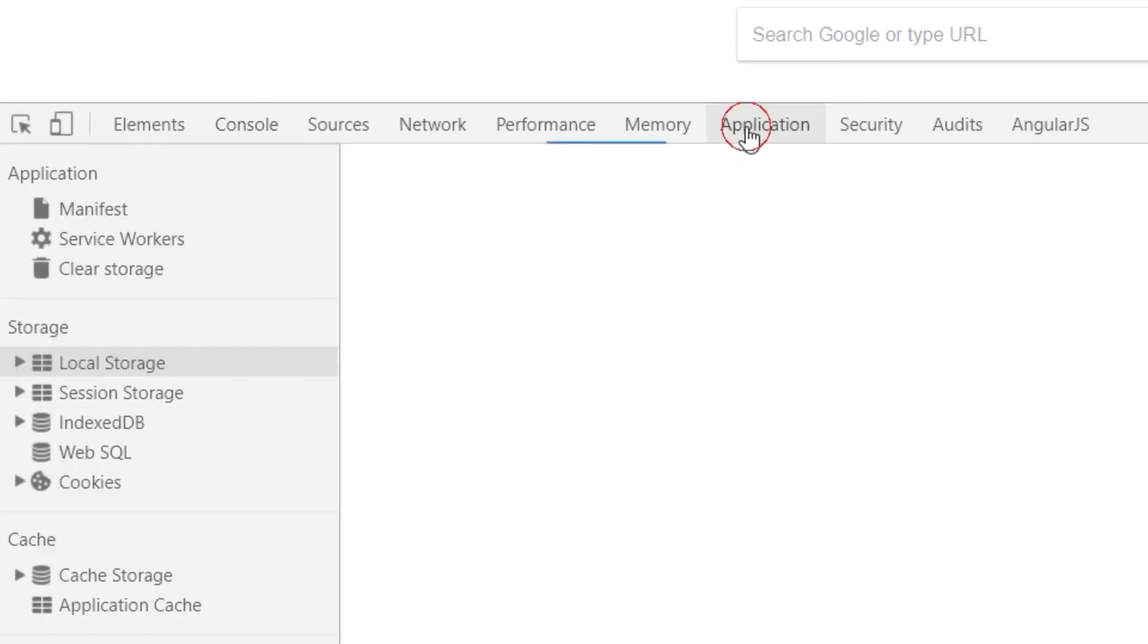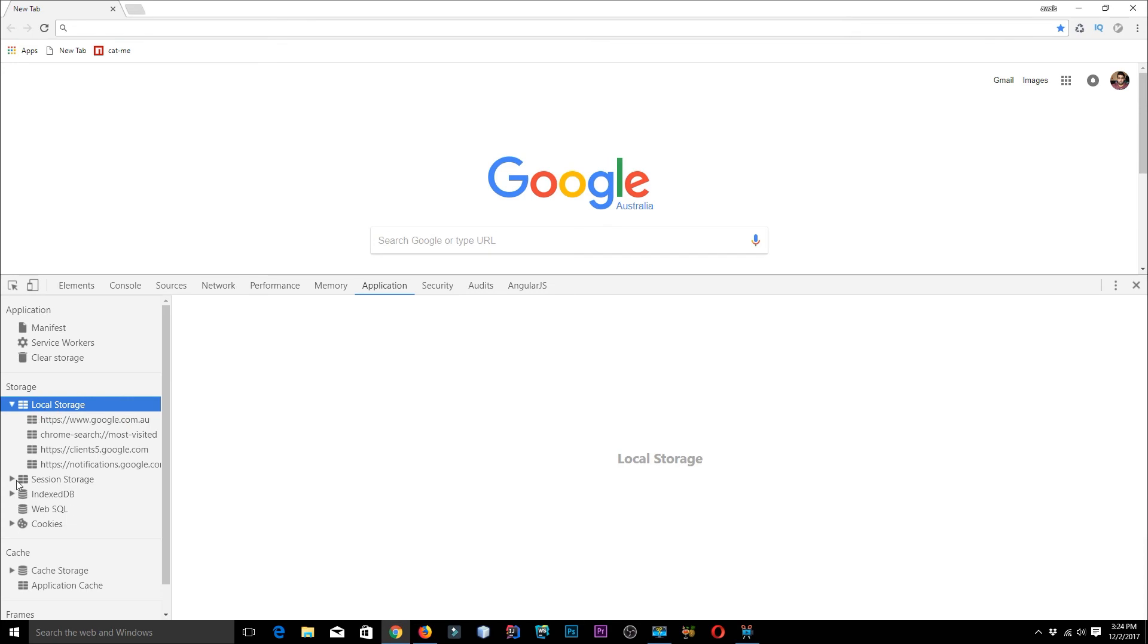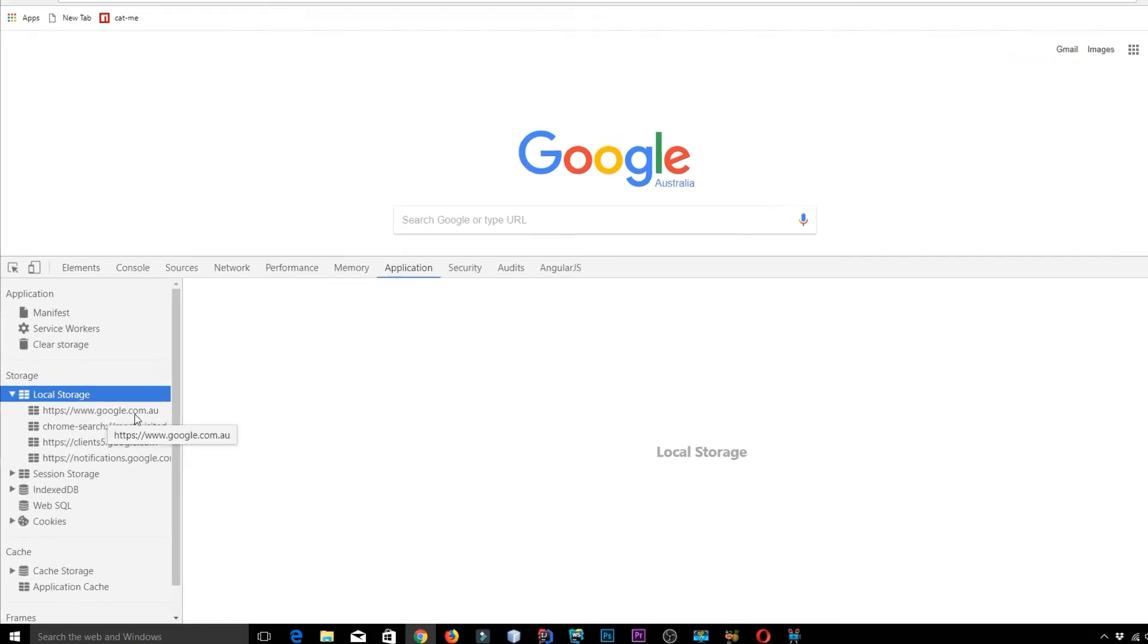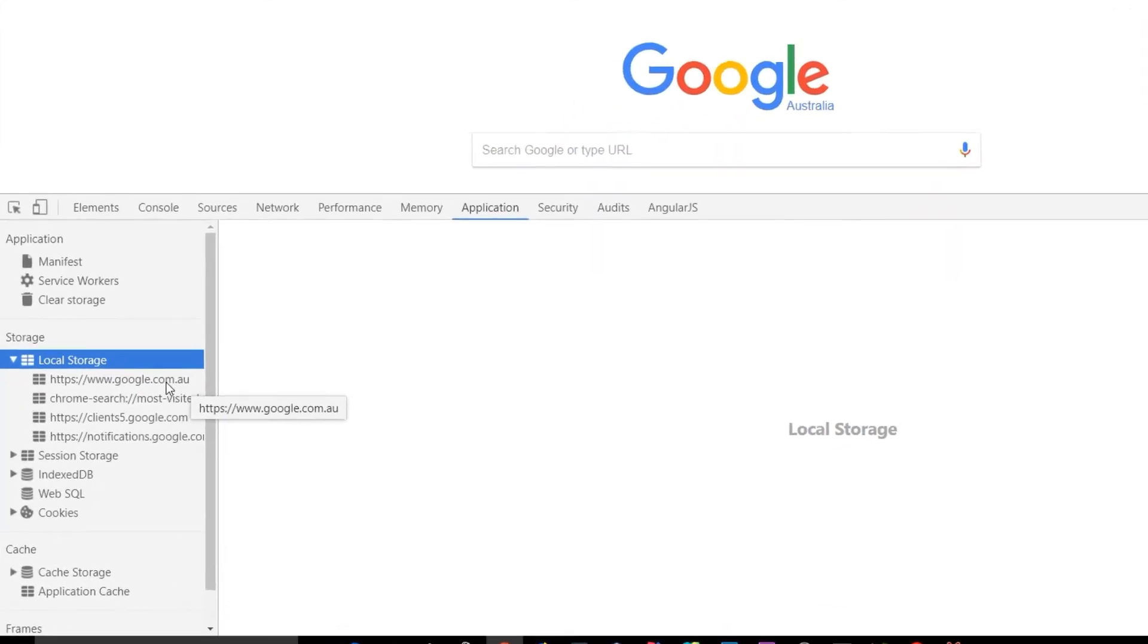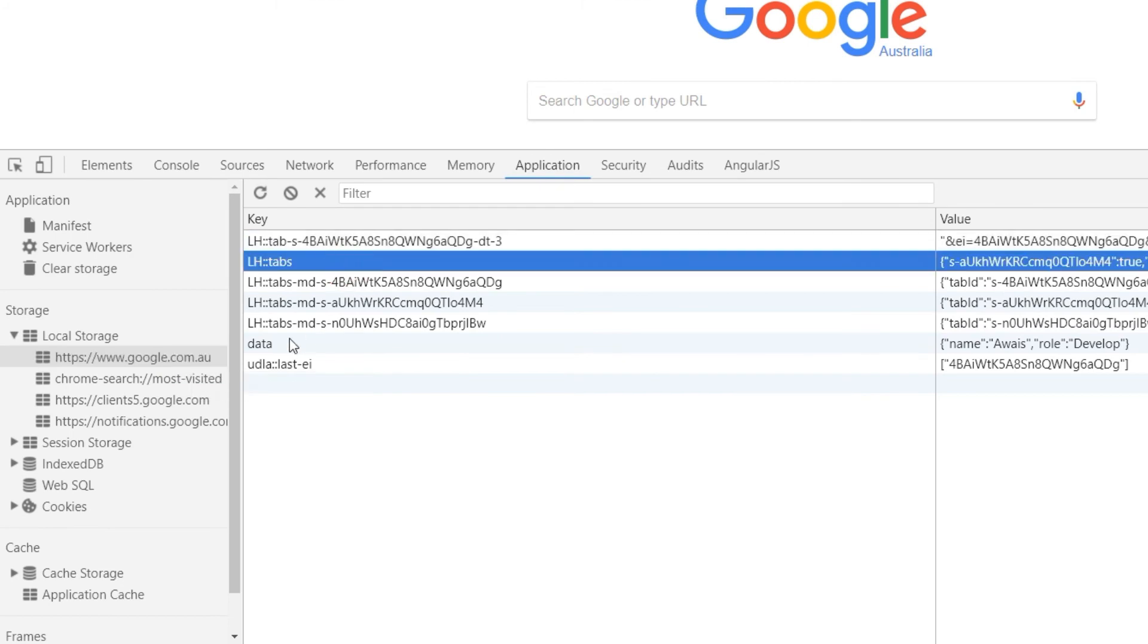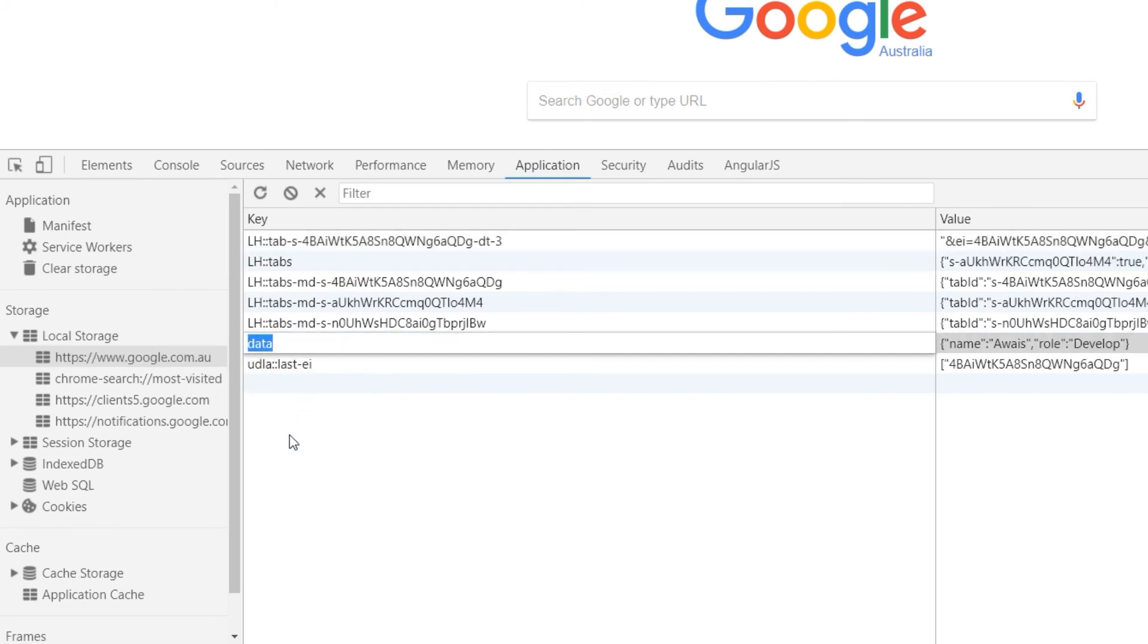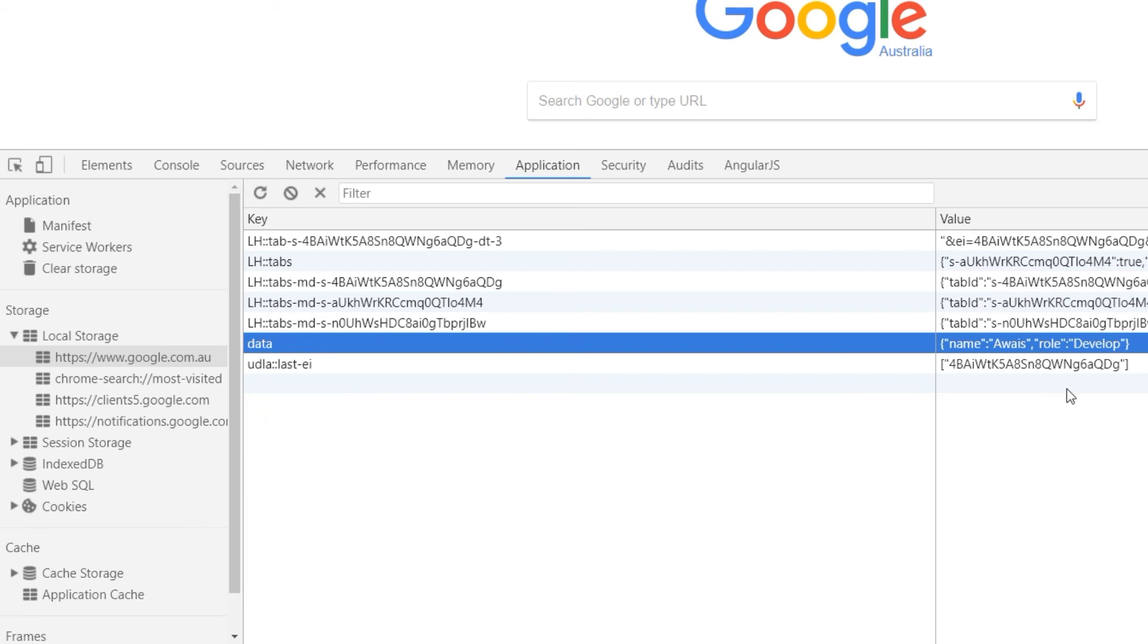So we can verify that. We go to Application, click on local storage. And here we have google.com.au. If I click on that, I have different other keys as well. But here we have a key named data. So in that data, we have this data name Awais, role and developer as you can see.